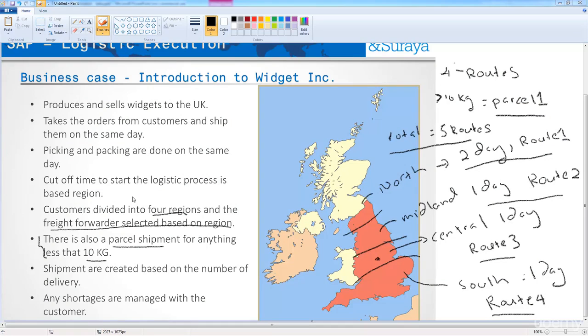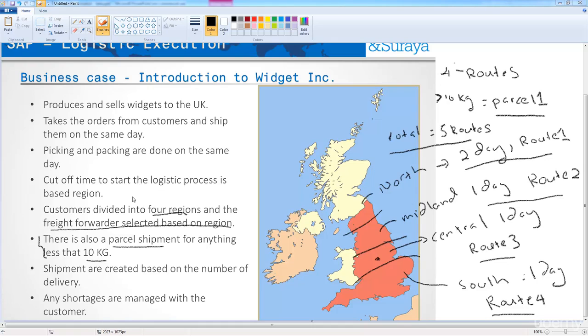And we will turn on route determination when we create the delivery, because we want to use, we want to catch anything that's below 10 kilos, and reassign it to the route called parcel one. So as you can see here, this business case uses all of the route determination functionality to manage and to segregate. So by the time we create the delivery, we know where the delivery needs to go, how long it takes, who's going to manage it, and how the logistics process is going to flow.